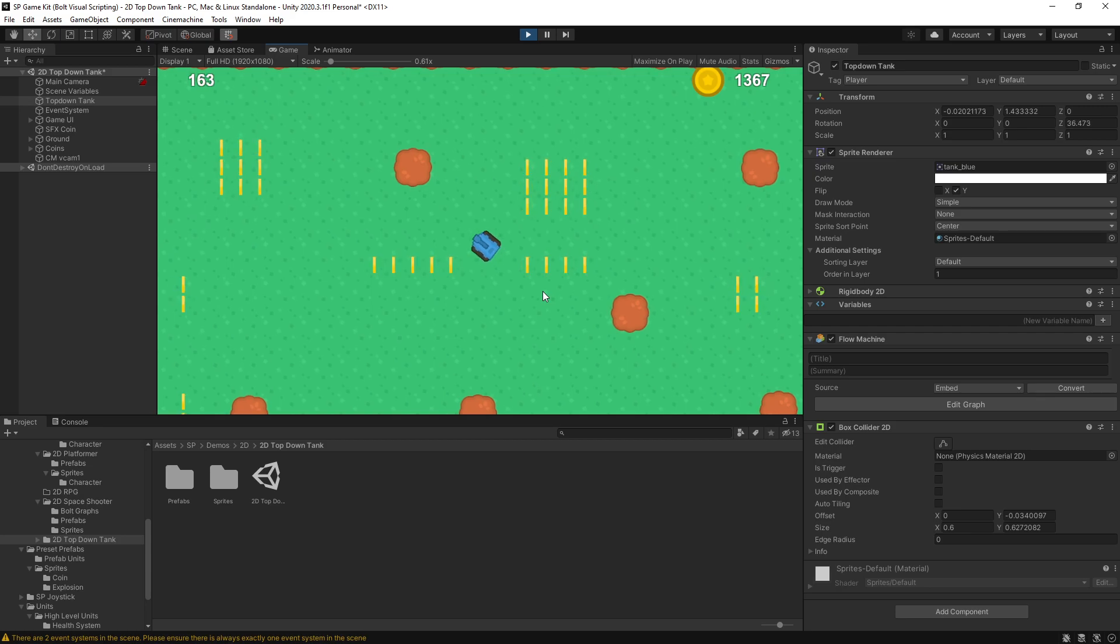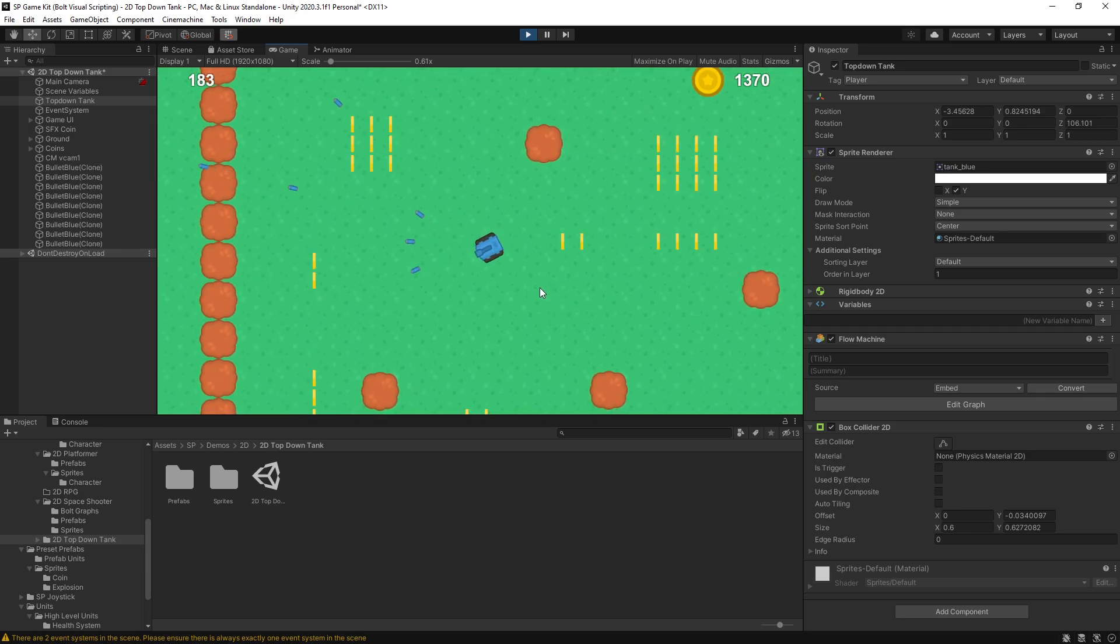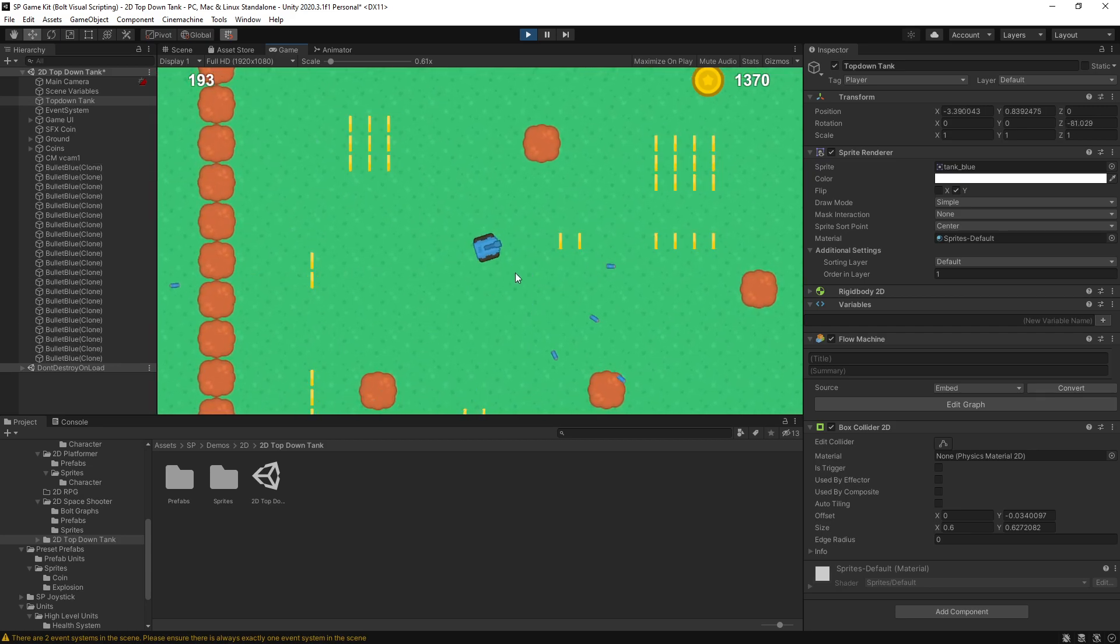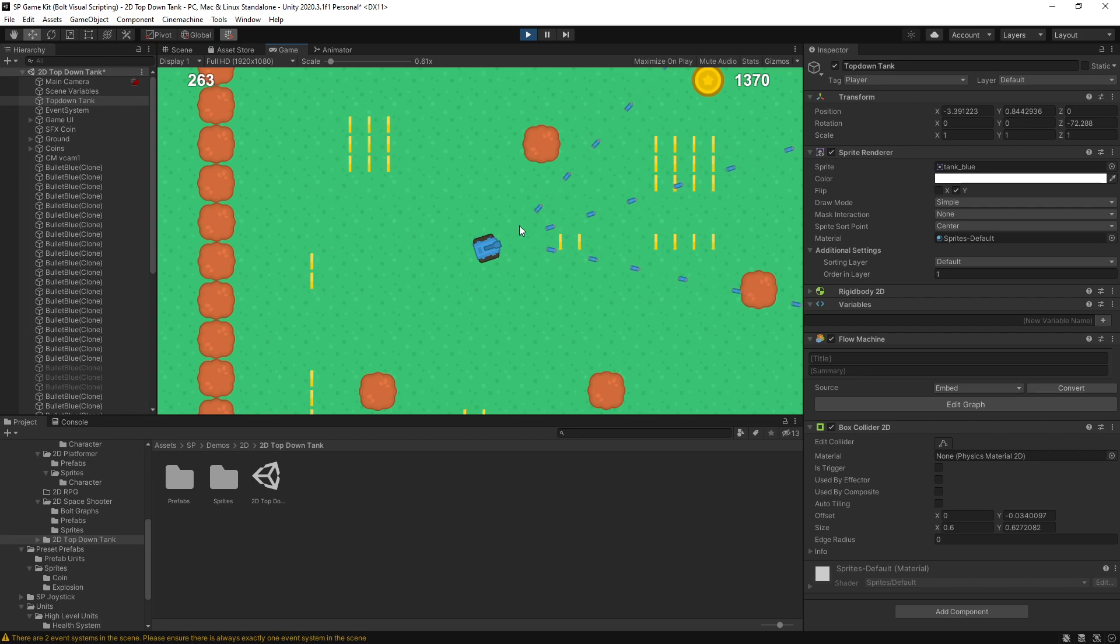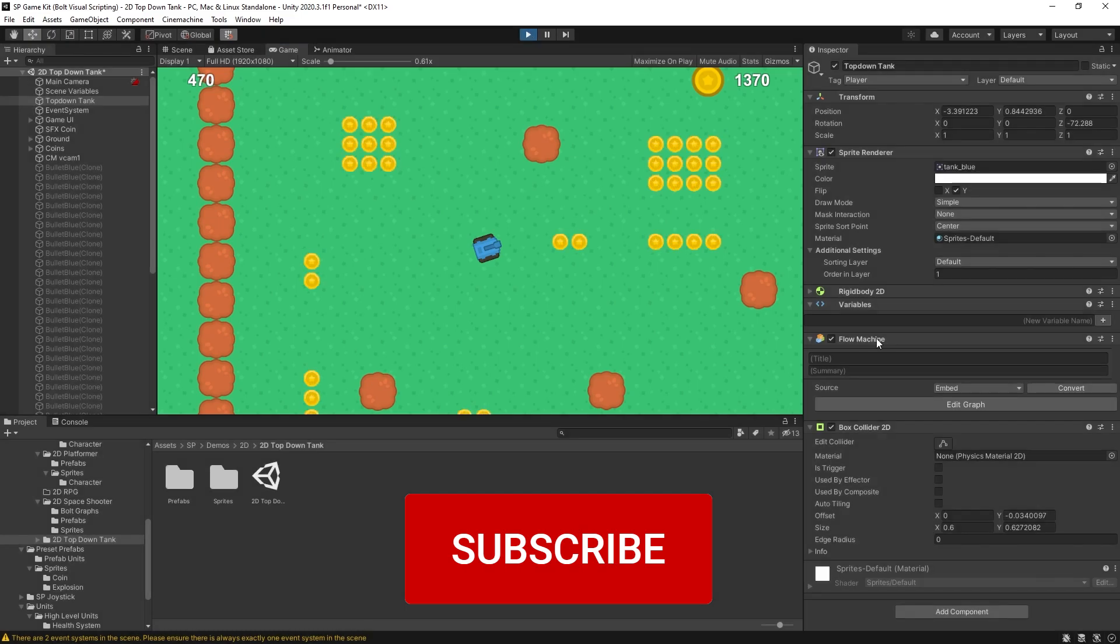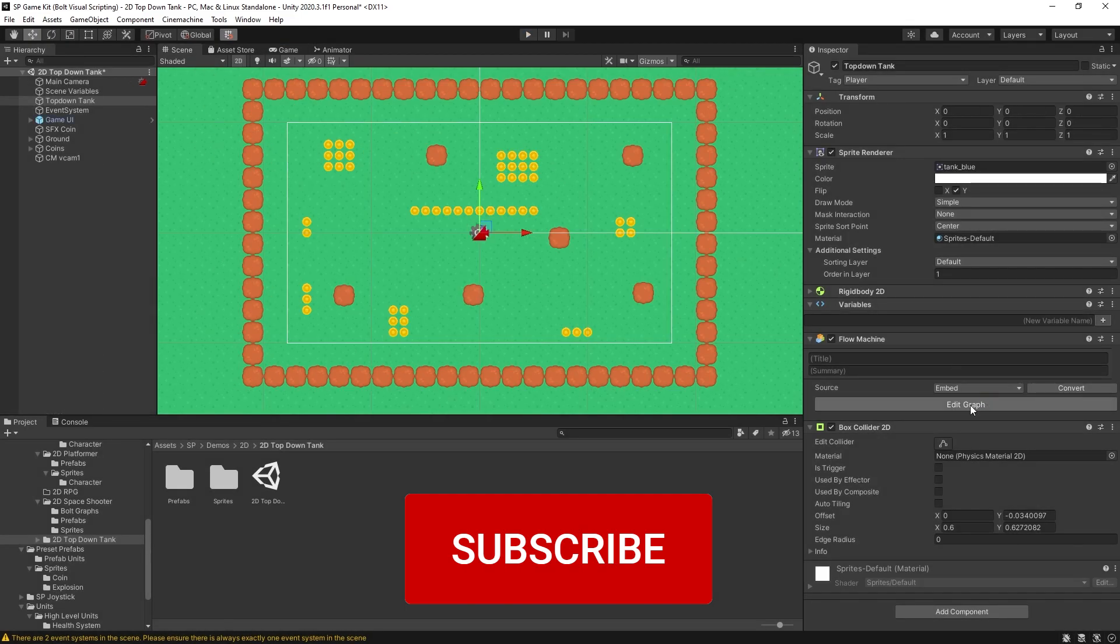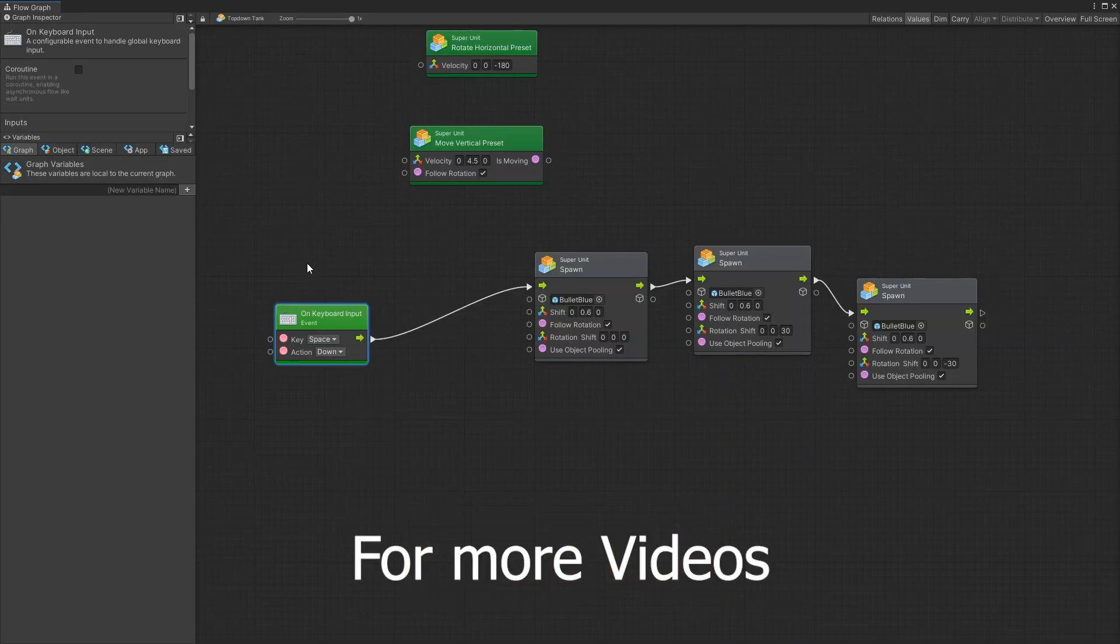The example that I have right here is a top-down tank and currently I have an ability of shooting bullets, but as you can see I have no limit of how fast I can shoot it. So I can spam those bullets and the cooldown and timer units can actually be used in this case. So let's go and show how we can use this.